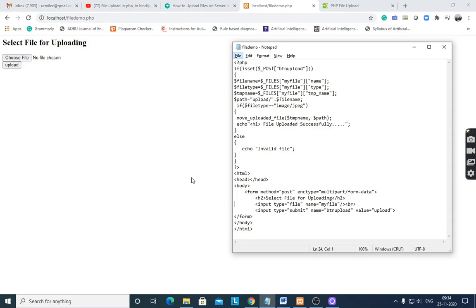Hello, good morning to all. In today's session, I would like to discuss file upload in PHP — how to upload a file on a PHP web server. After executing this program, file upload will show this screen.